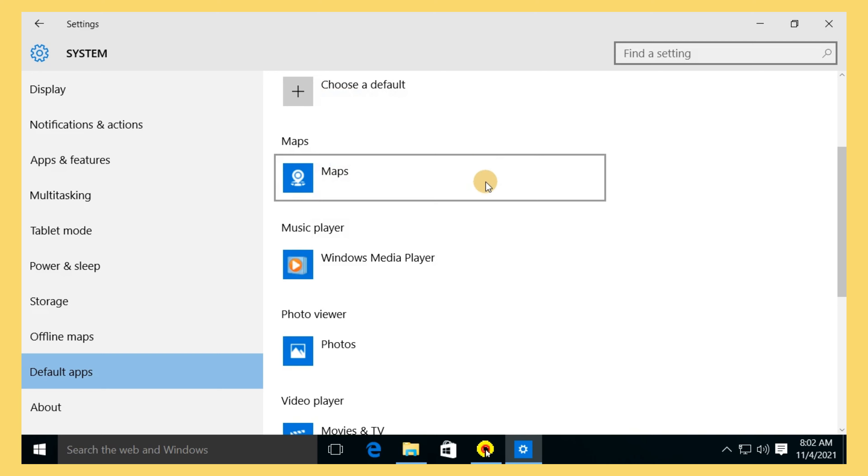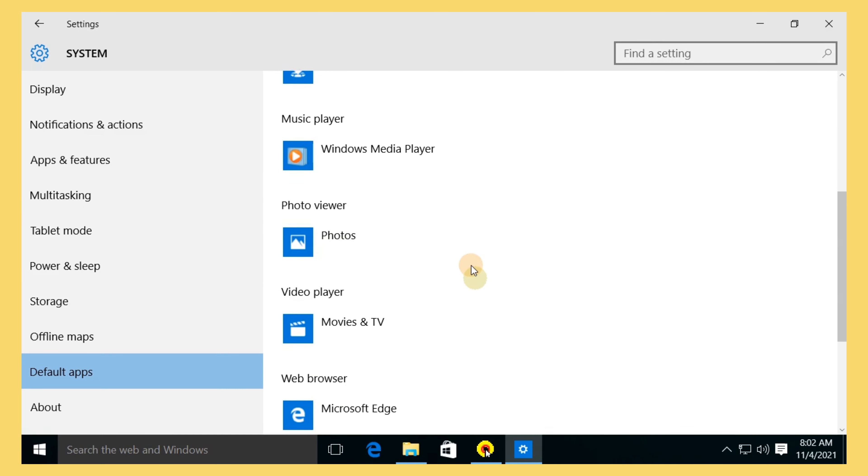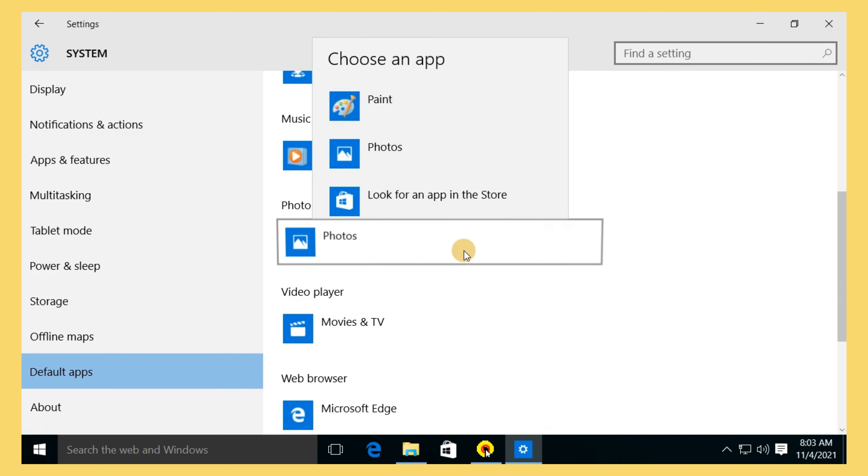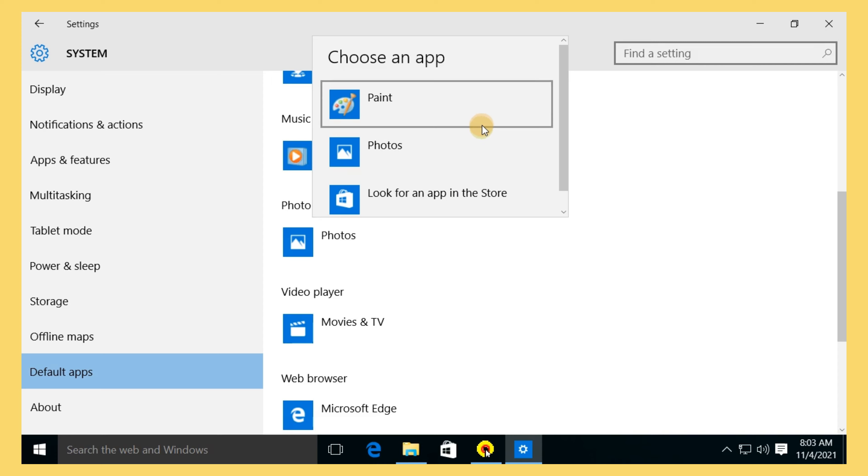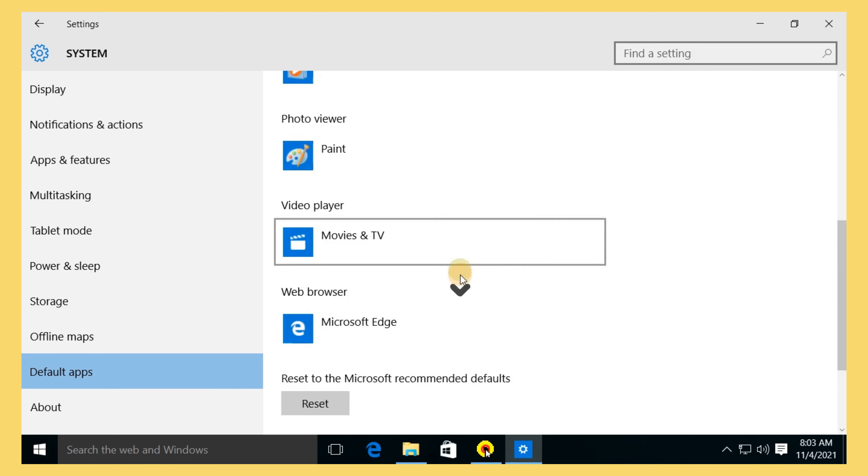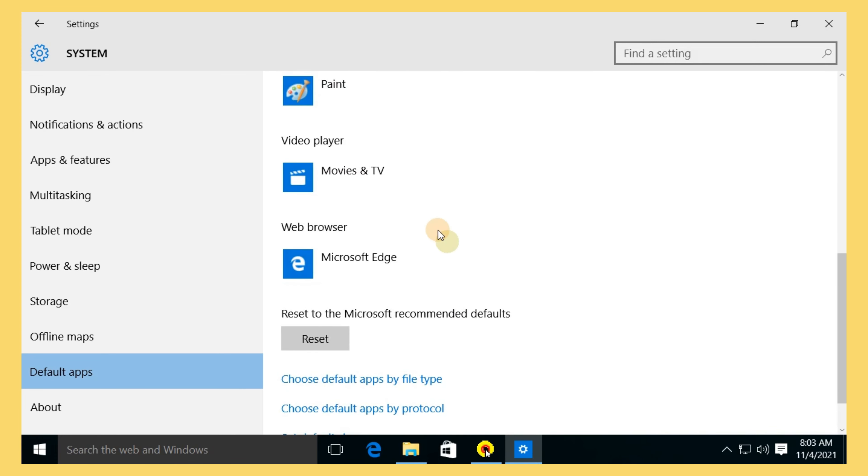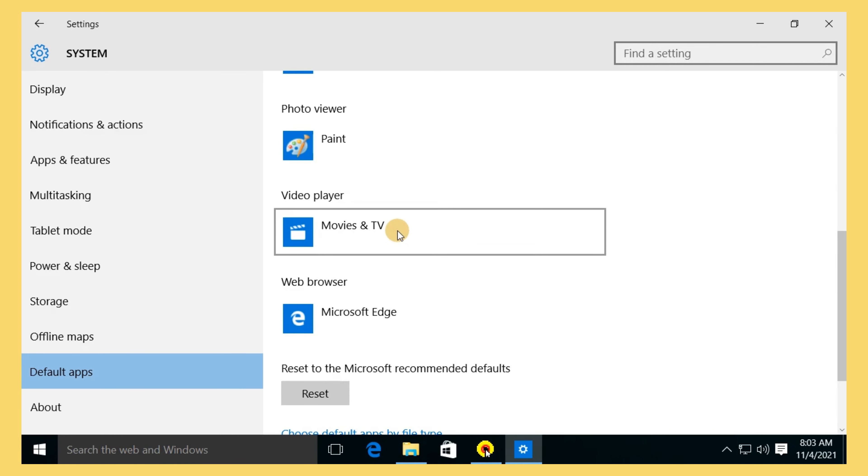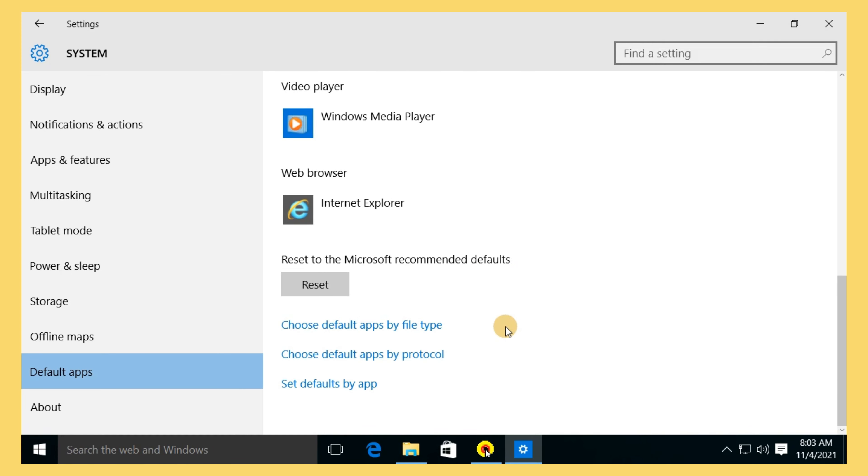If you have changed your default apps too many times and just want to restart from scratch, you can easily reset all the default apps to the Windows 10 built-in ones.